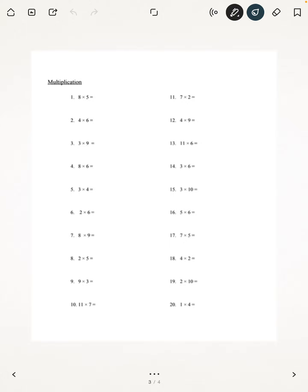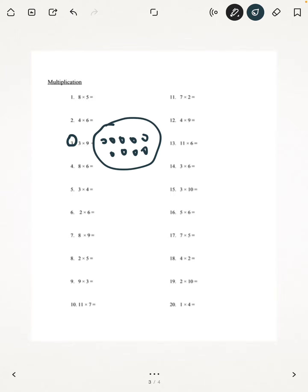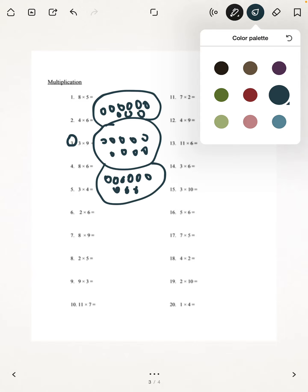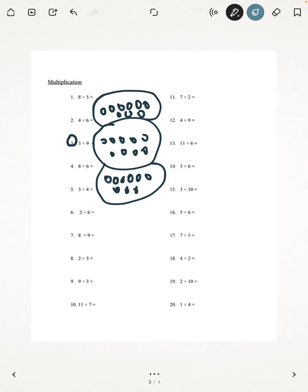We're first going to start off with number 3. I'm going to draw 3 sets of 9. So I draw three groups of 9 objects each, and now we're just going to count how many there are to find what 9 times 3 is.